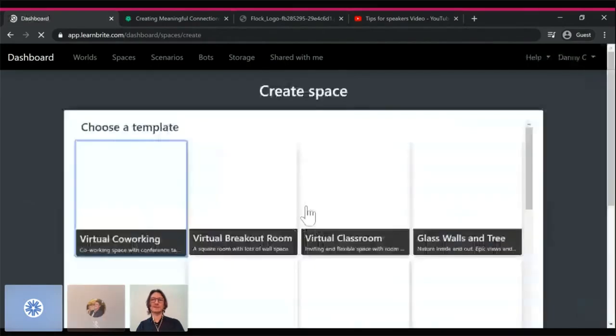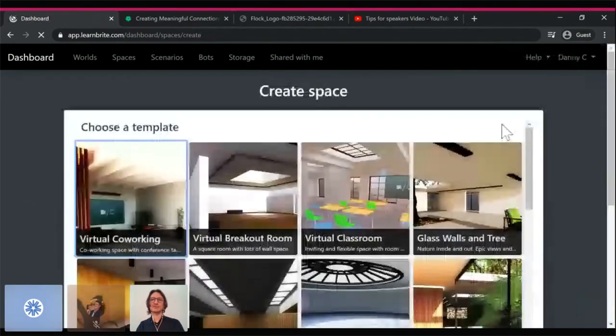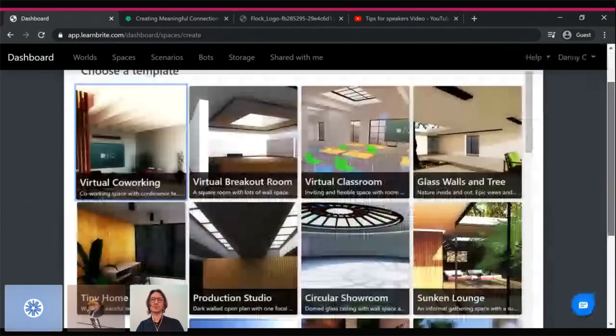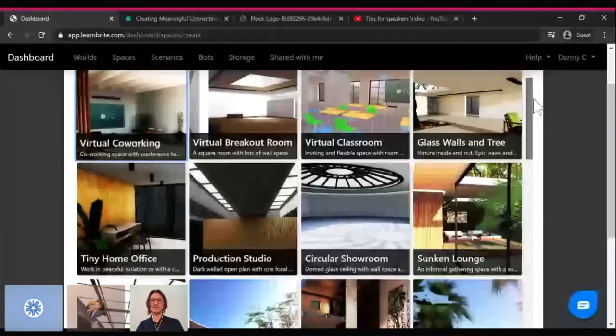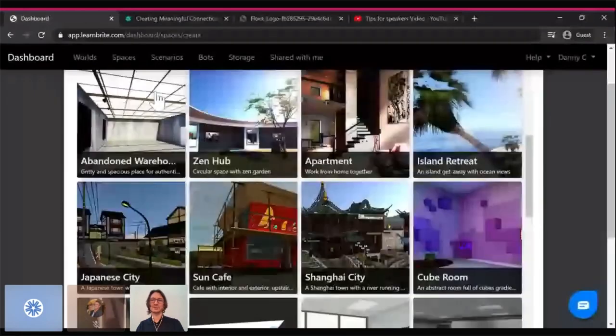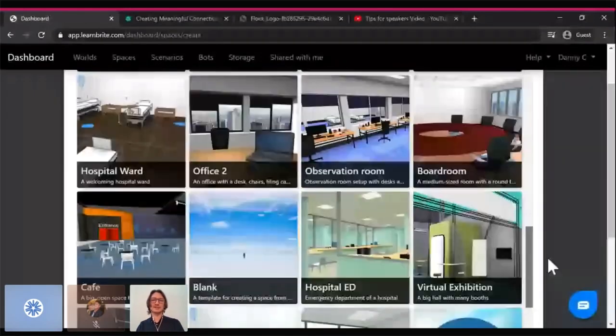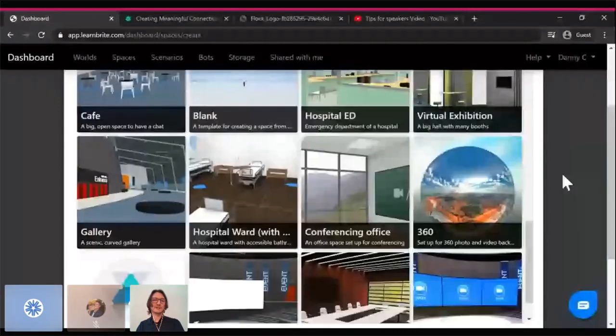When I click create space, you'll see I have a number of templates here. We have over 50 different templates of different rooms for different purposes, whether it's product showcases, production studios, Zen gardens, island retreats if we want. I can just select a space and then I can create an environment from it.